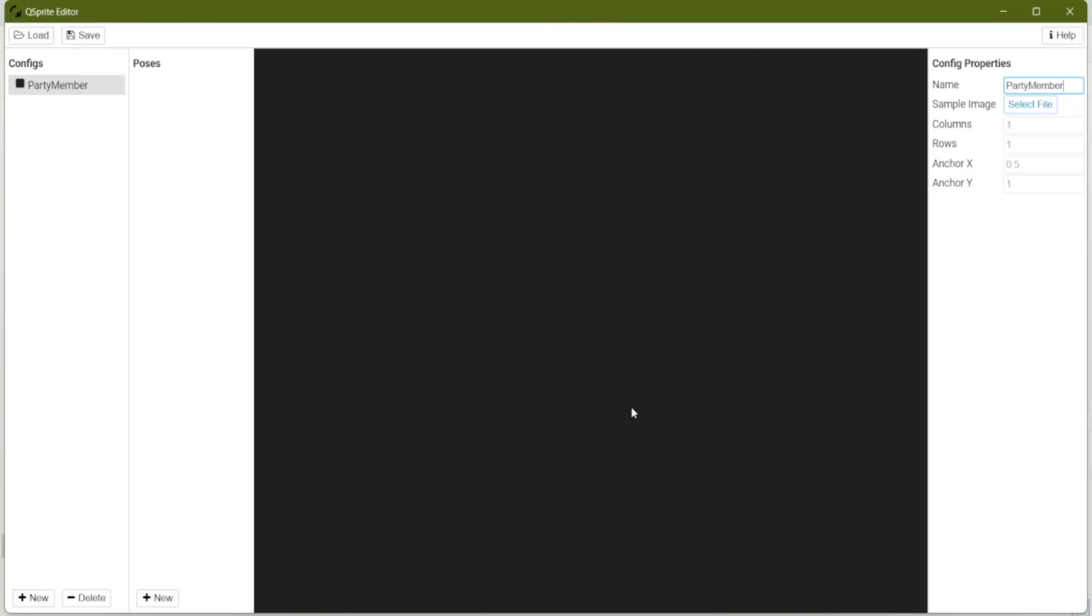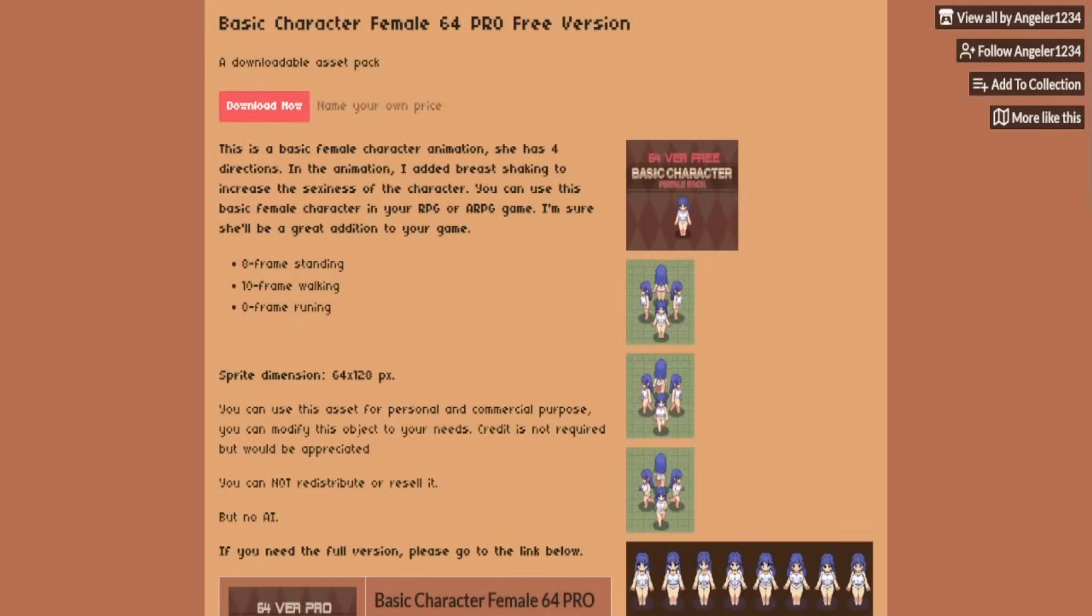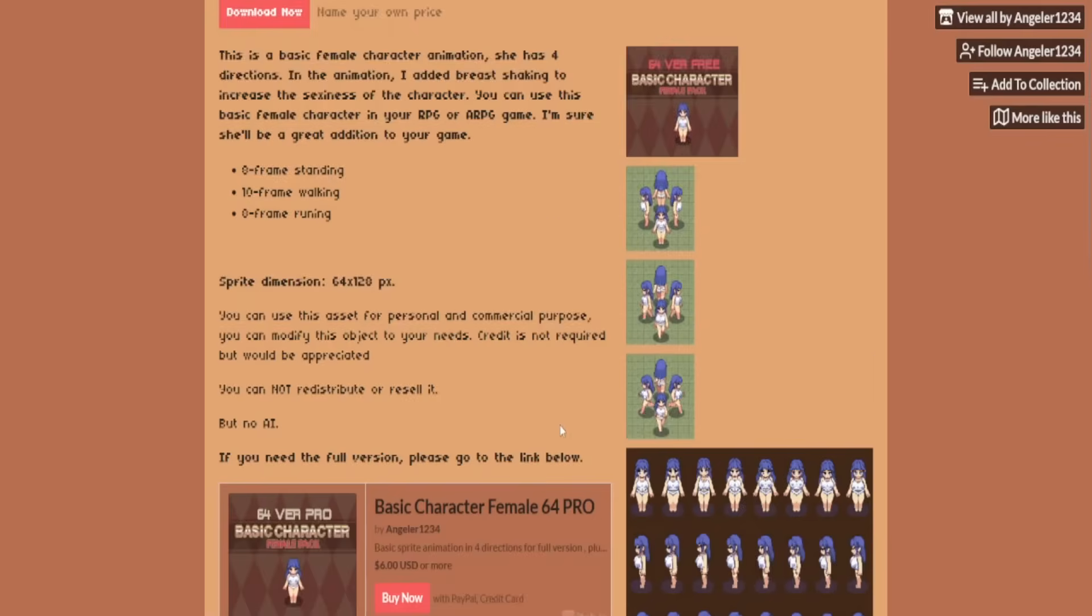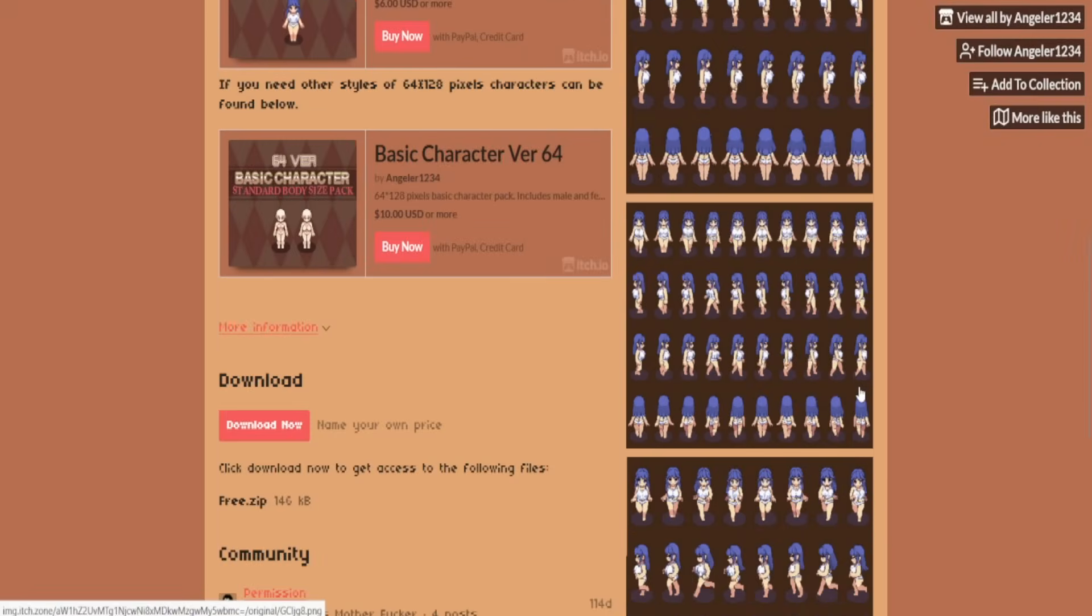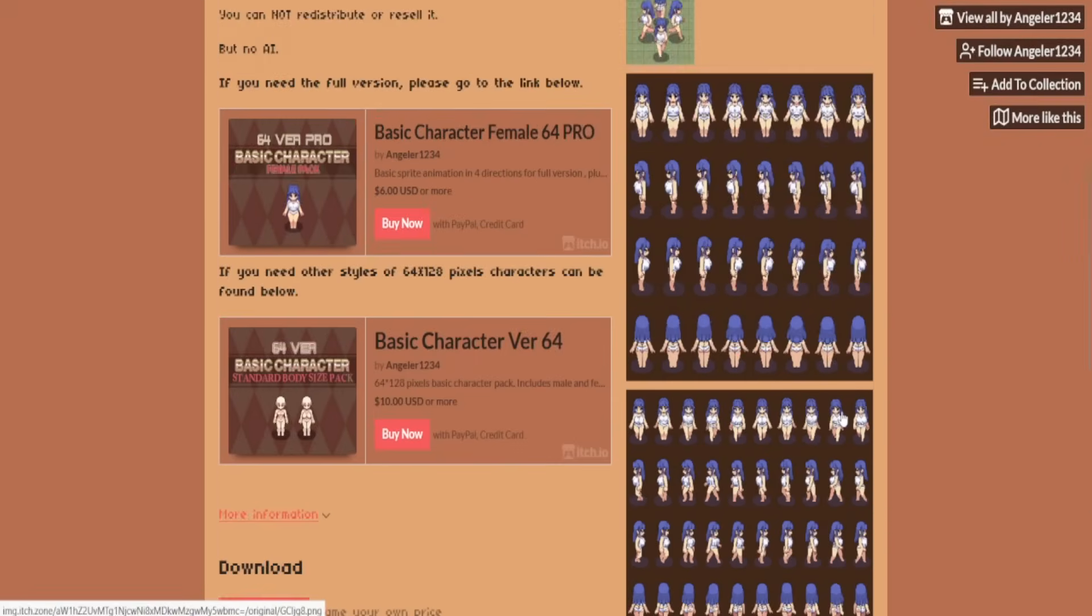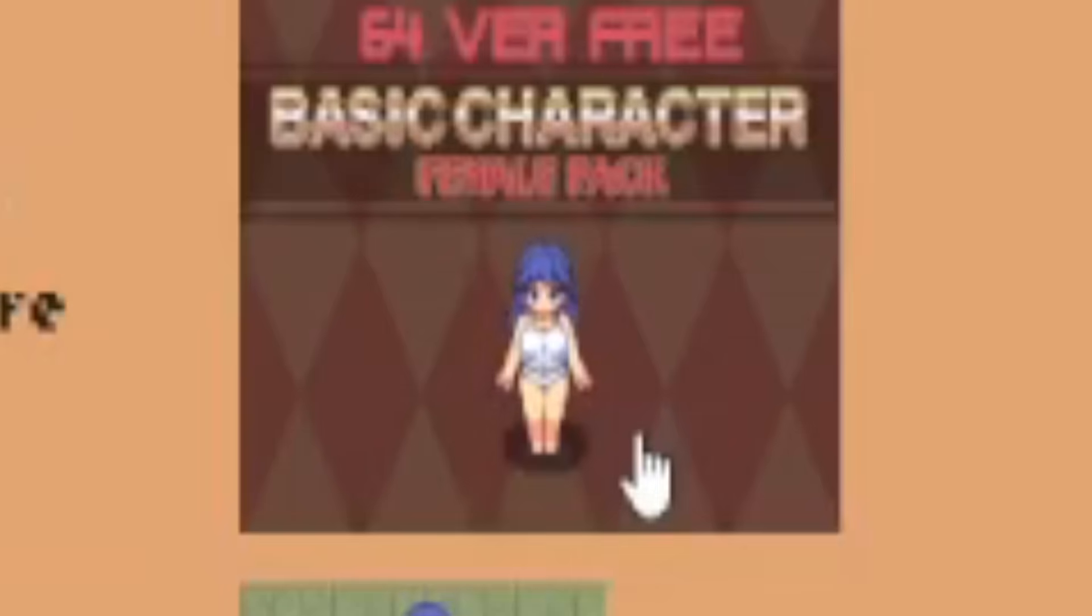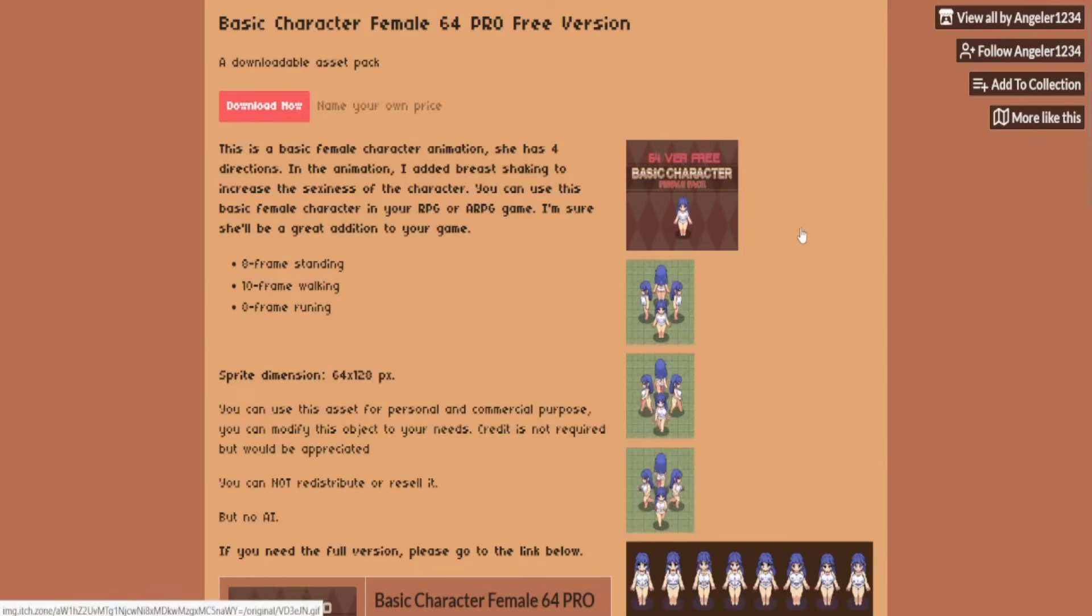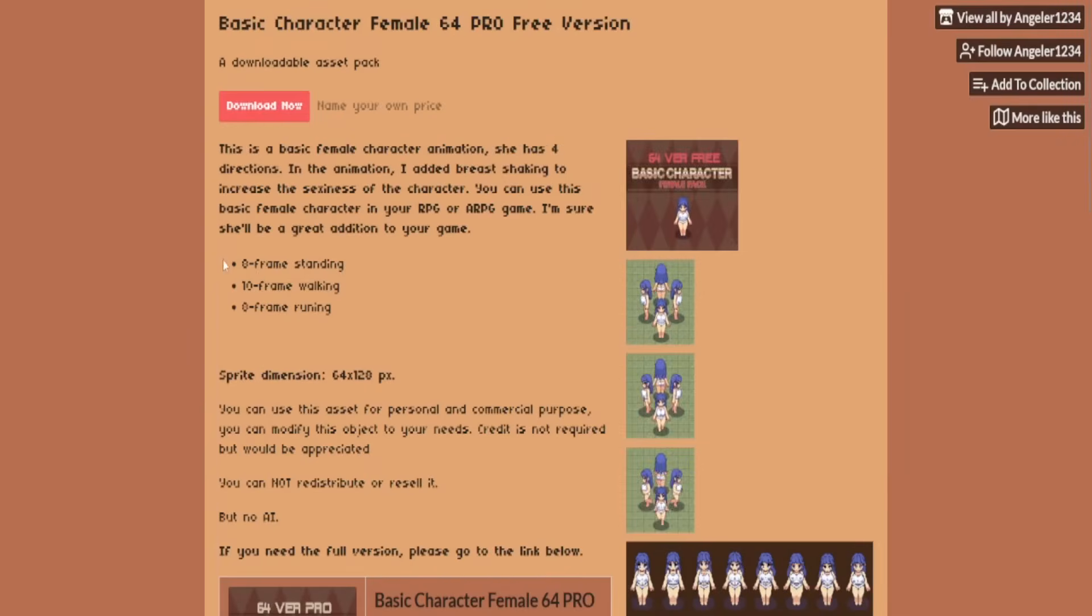And we need a sample image. Immediately, I found this chick. Link in the description below. If I wasn't already making my own sprites, I would 100% use this sprite. Look, look at the jiggle physics. She has eight frames of standing animation. That'll be perfect to set up our idle. She has 10 frames of walking, and then eight frames of running. So she looks perfect.